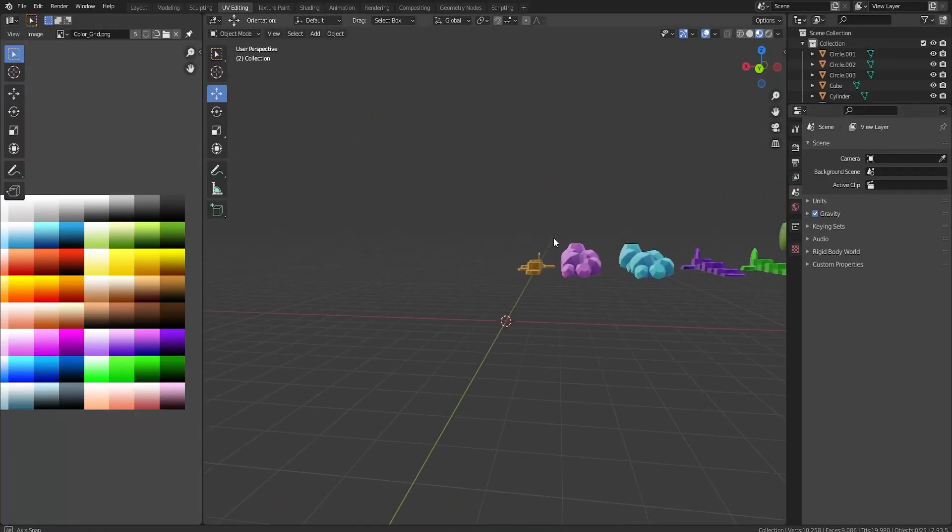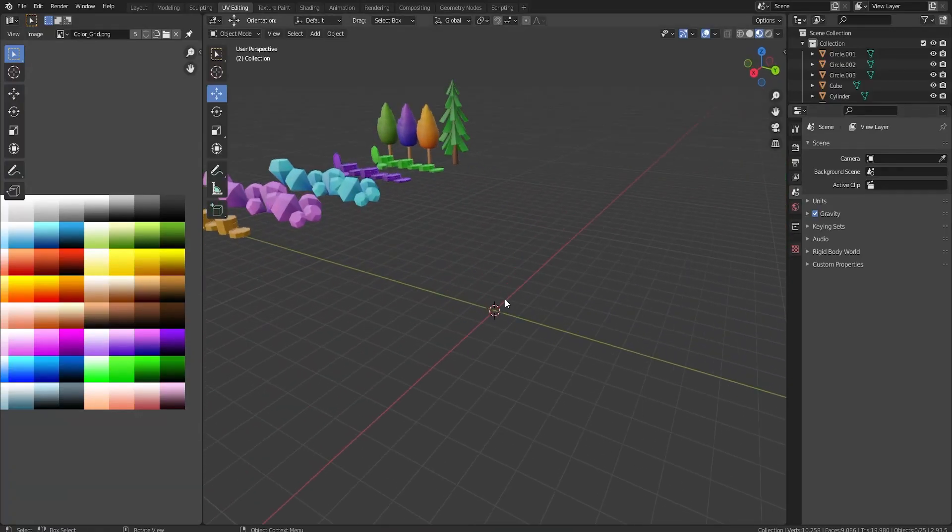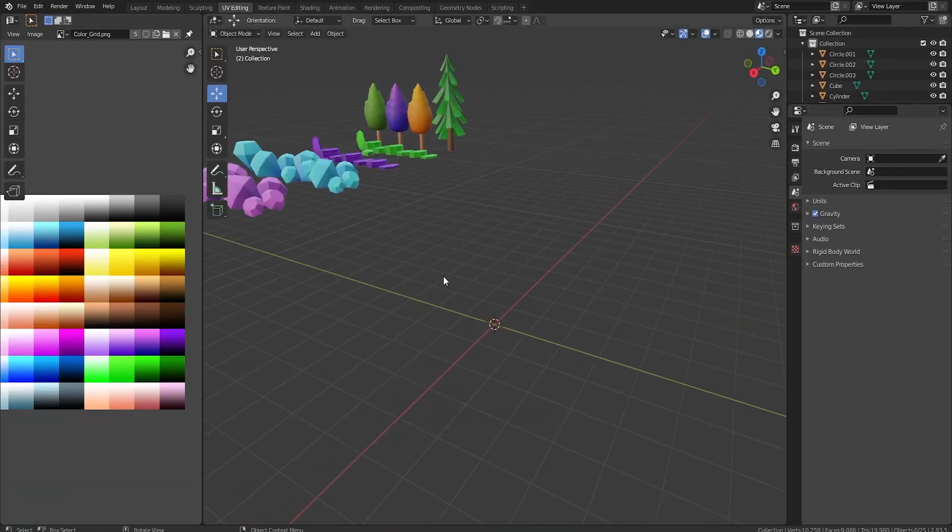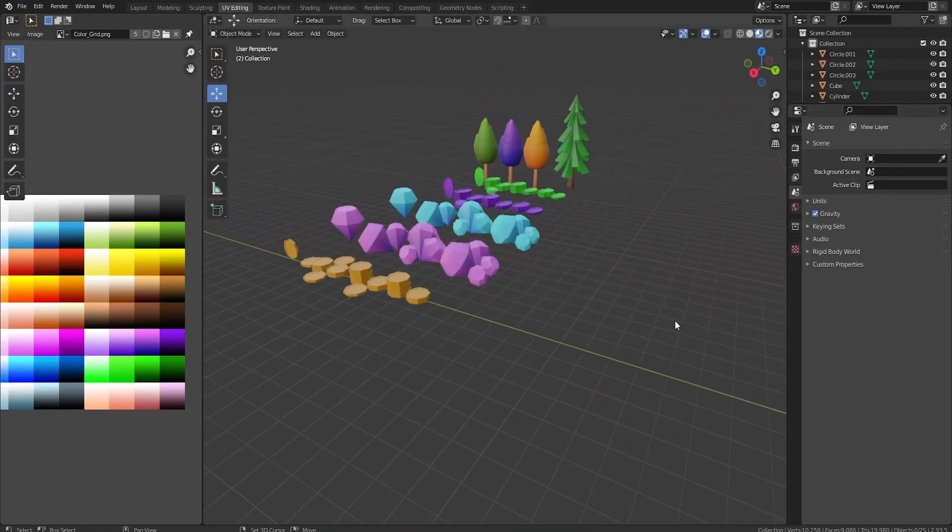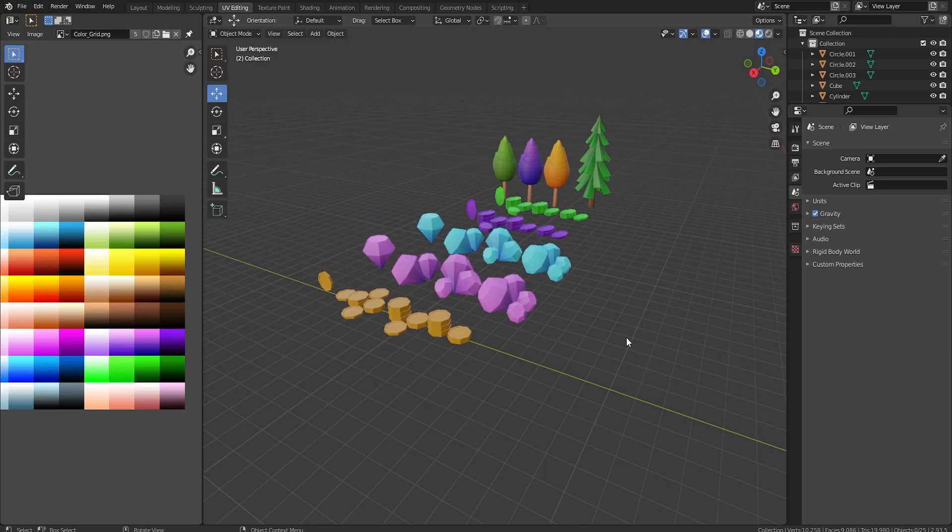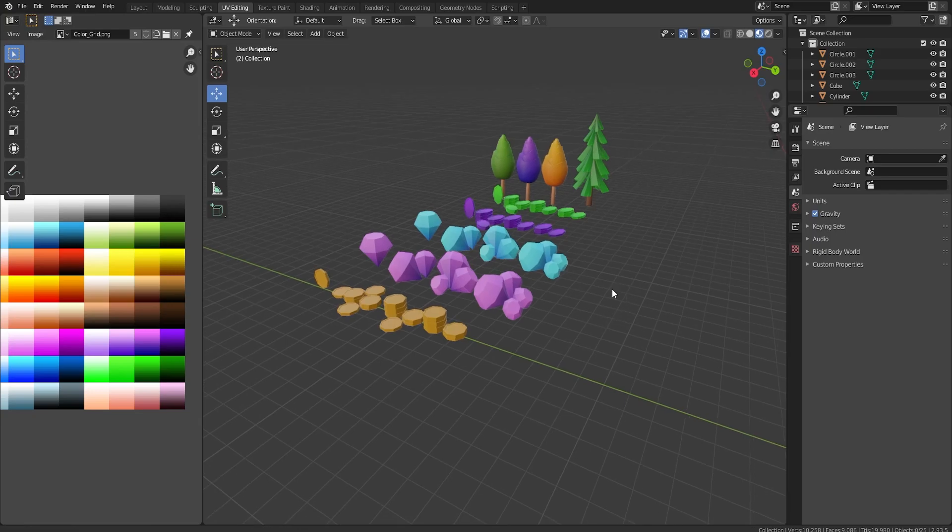Hey guys and welcome back to another video on the Roadbrother YouTube channel. Today we're back to making thousands of assets, quite literally guys. We have to make just so many assets.